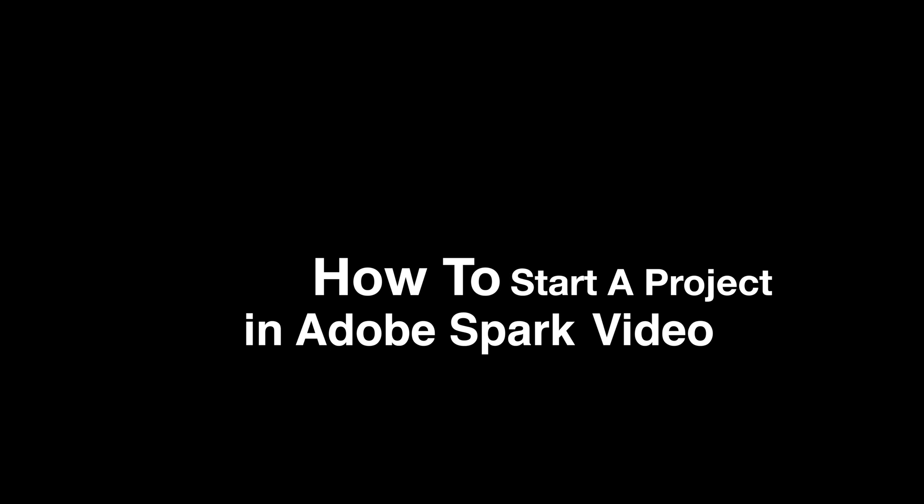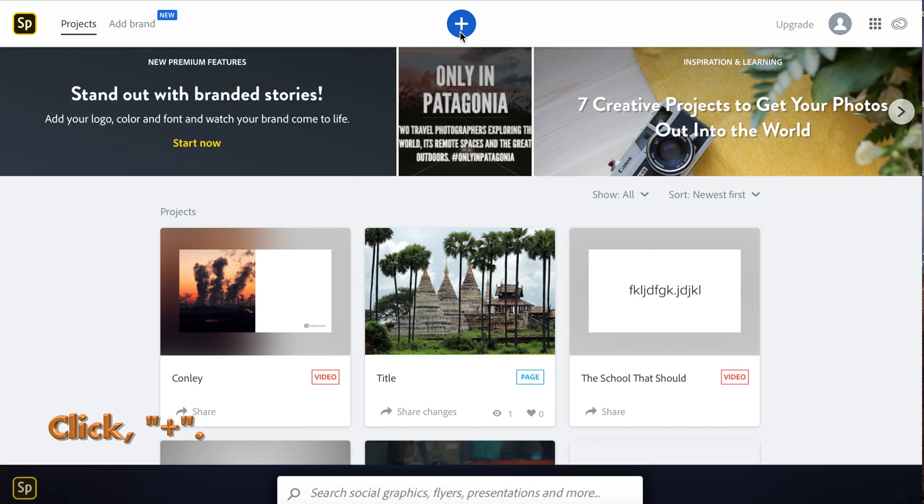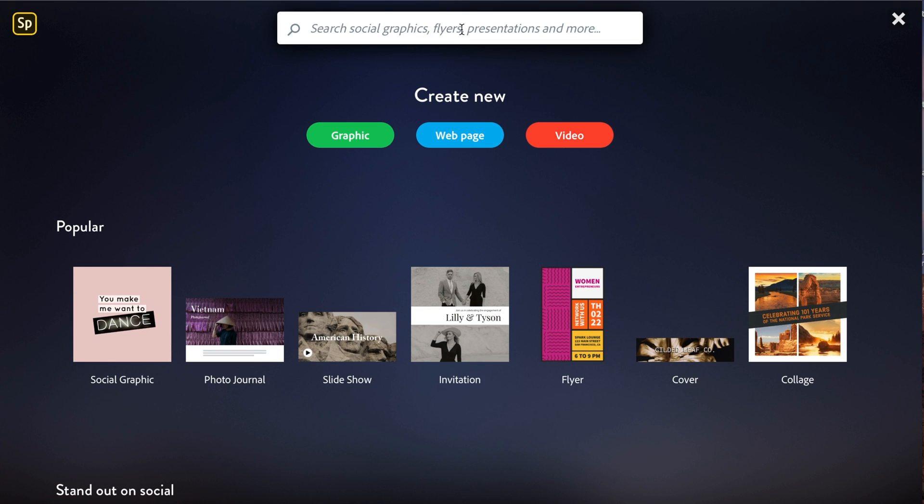In this video we will learn how to start a project in Adobe Spark Video. First, to start a project, click the plus button. Then you can choose from graphic, web page, or video. We're going to make a video.